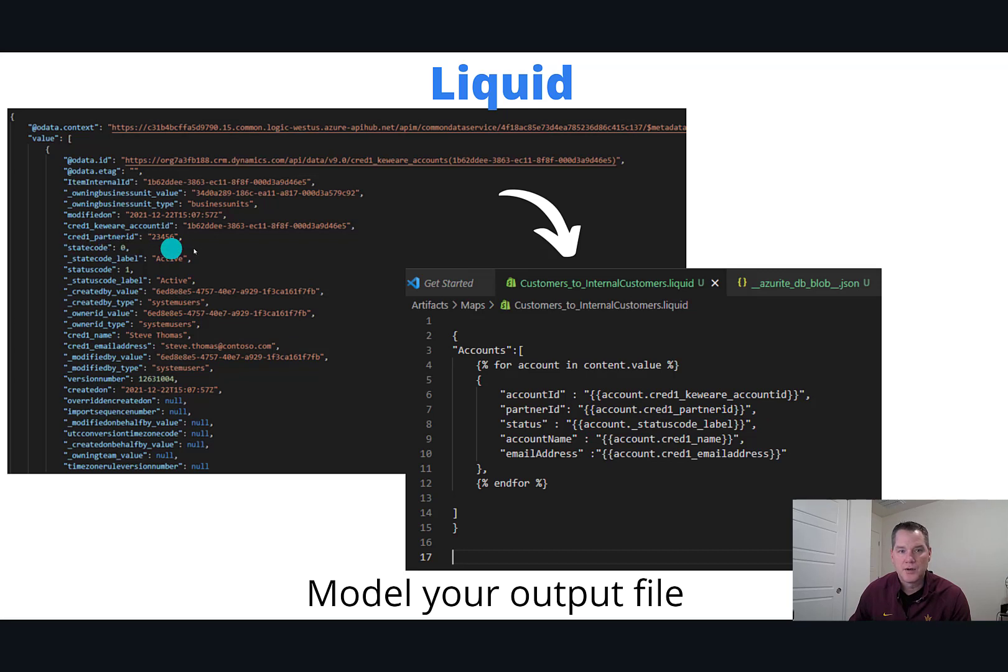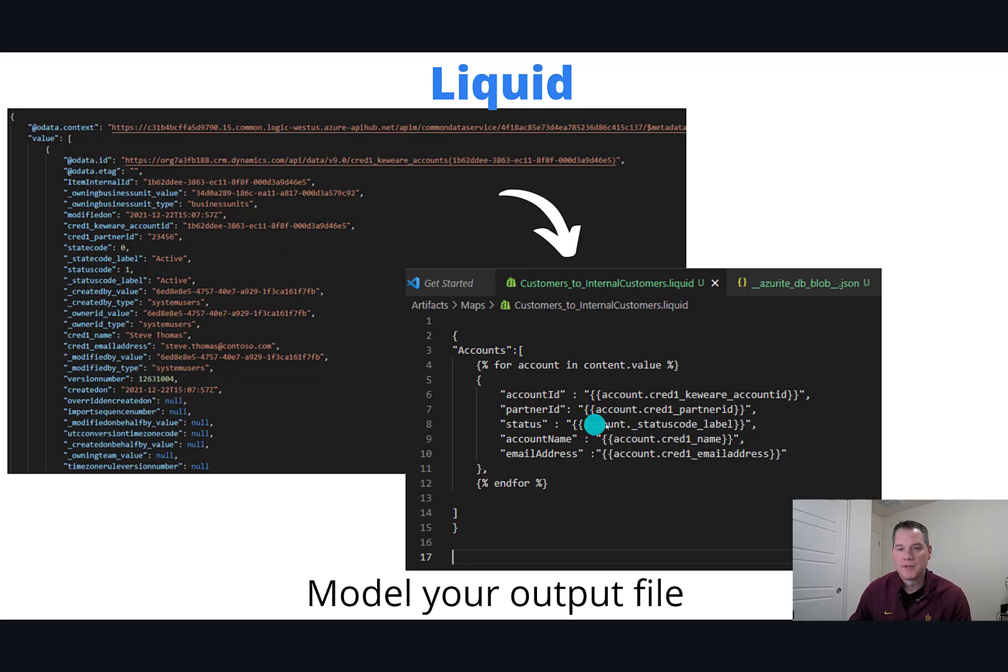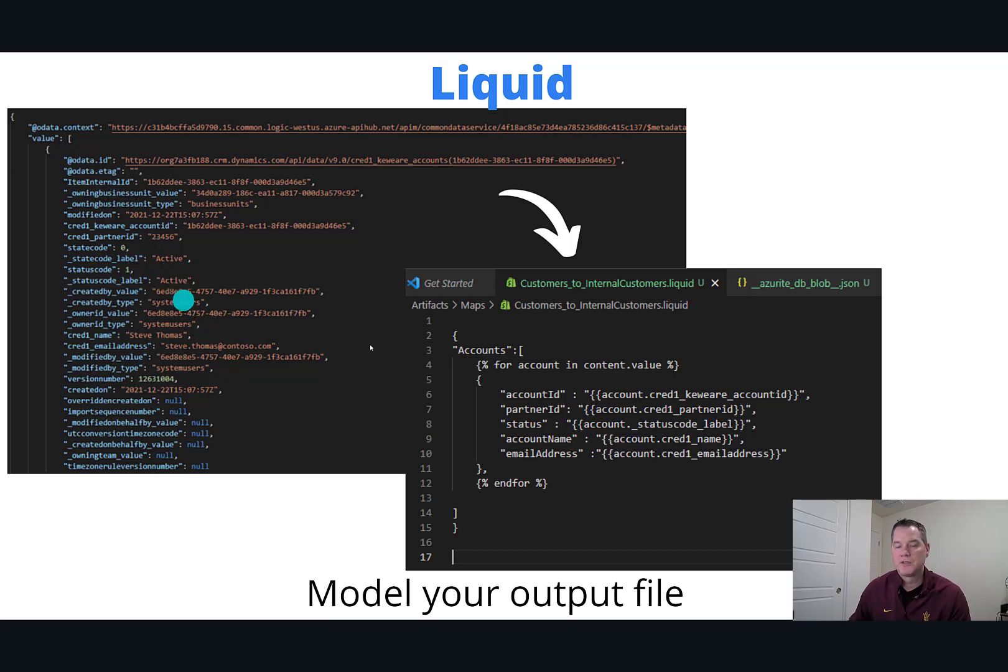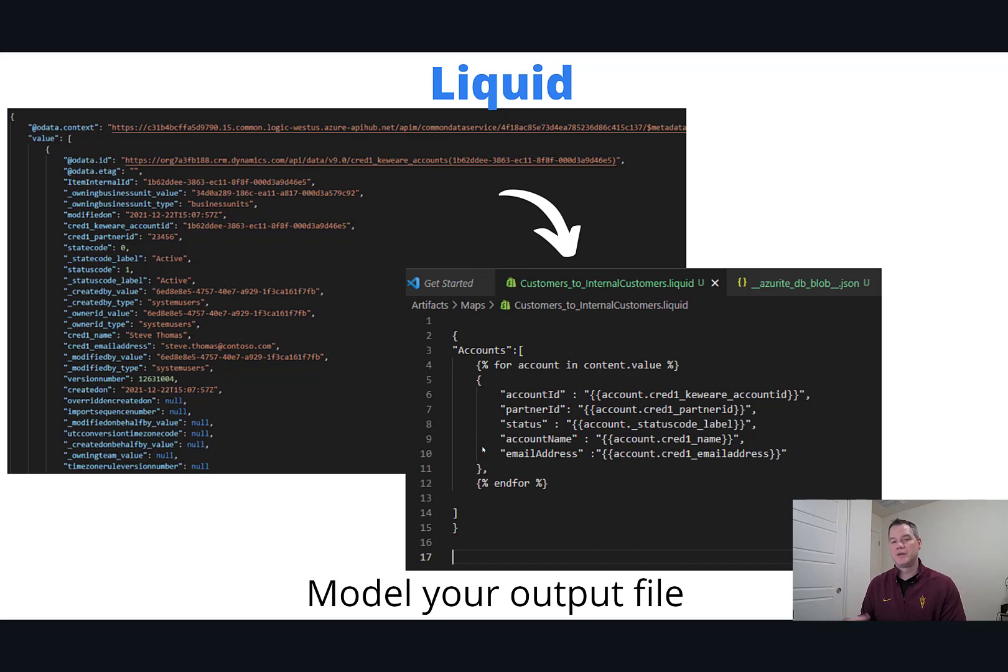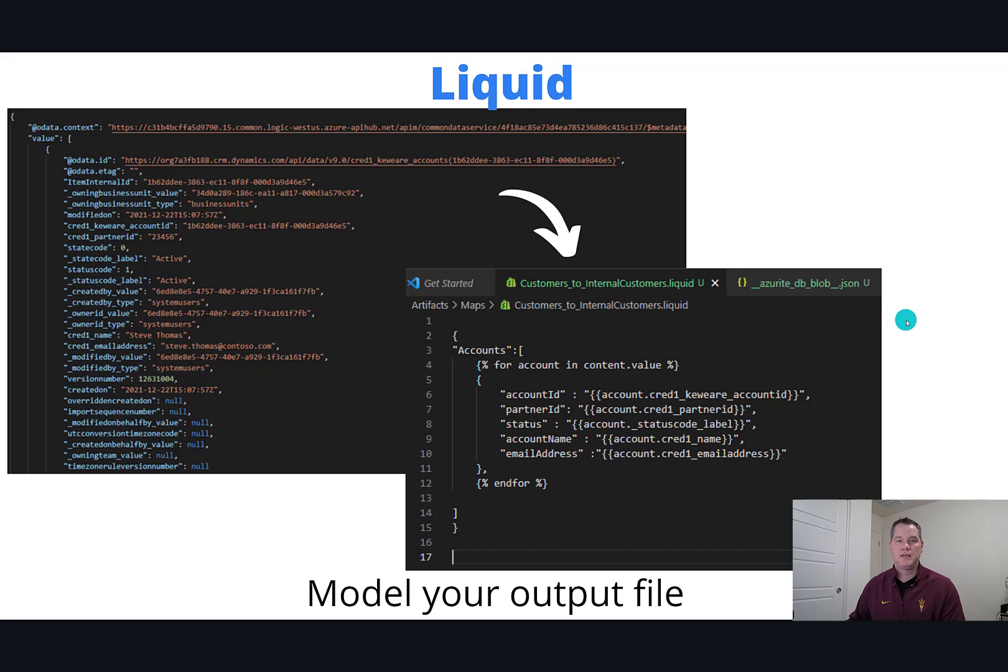What that's going to do is pick off this value and assign it to accountID. I can do something similar for partnerID: account.cred1_partnerid and so on and so forth. When this is finished executing, we're going to have that clean document that I showed you on the previous slide.